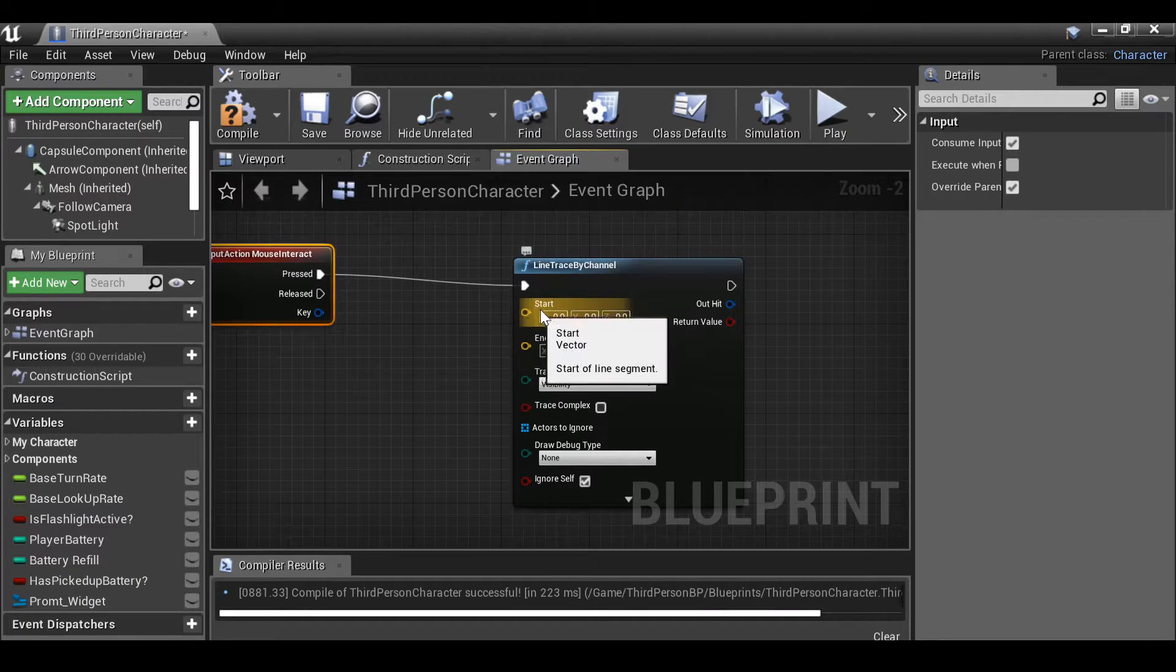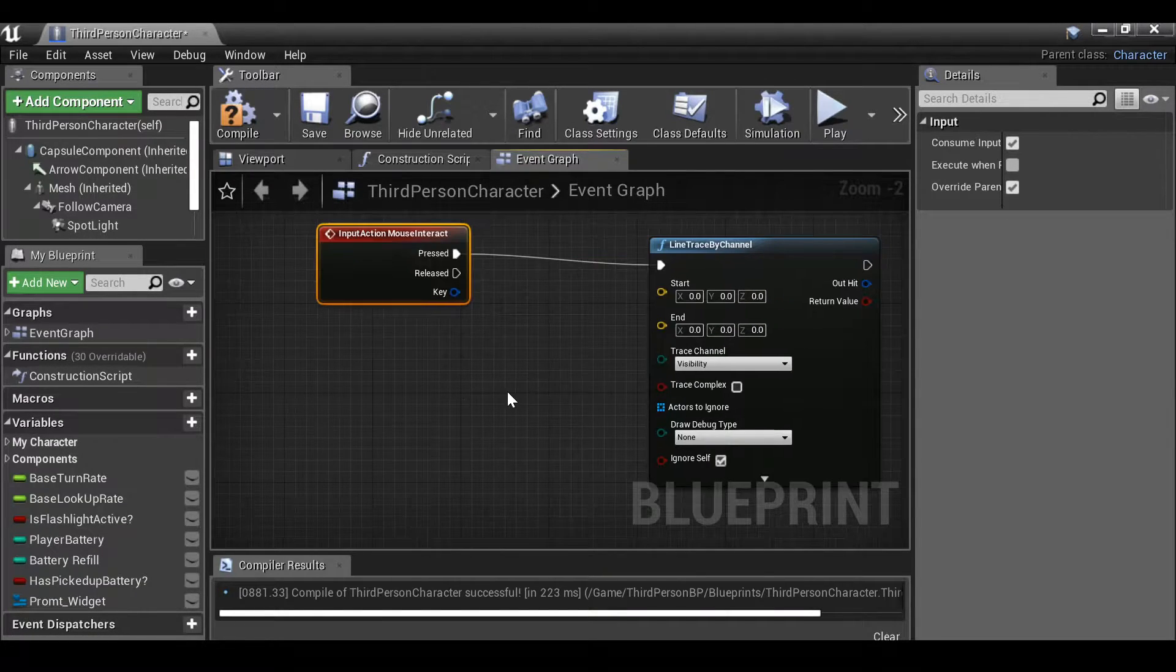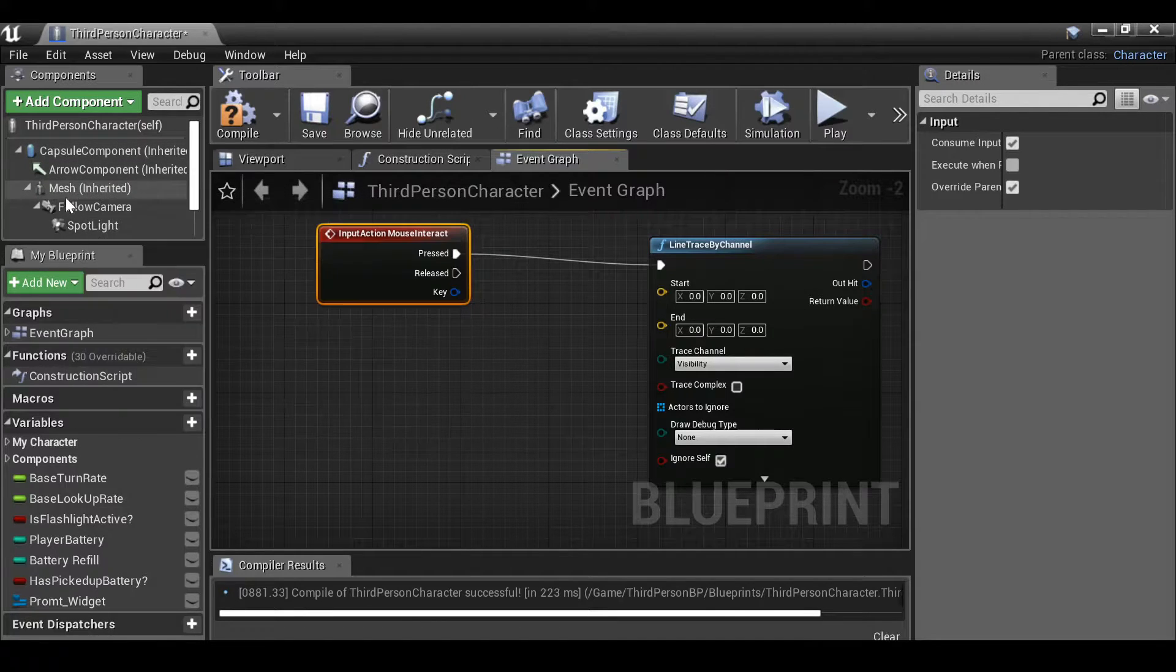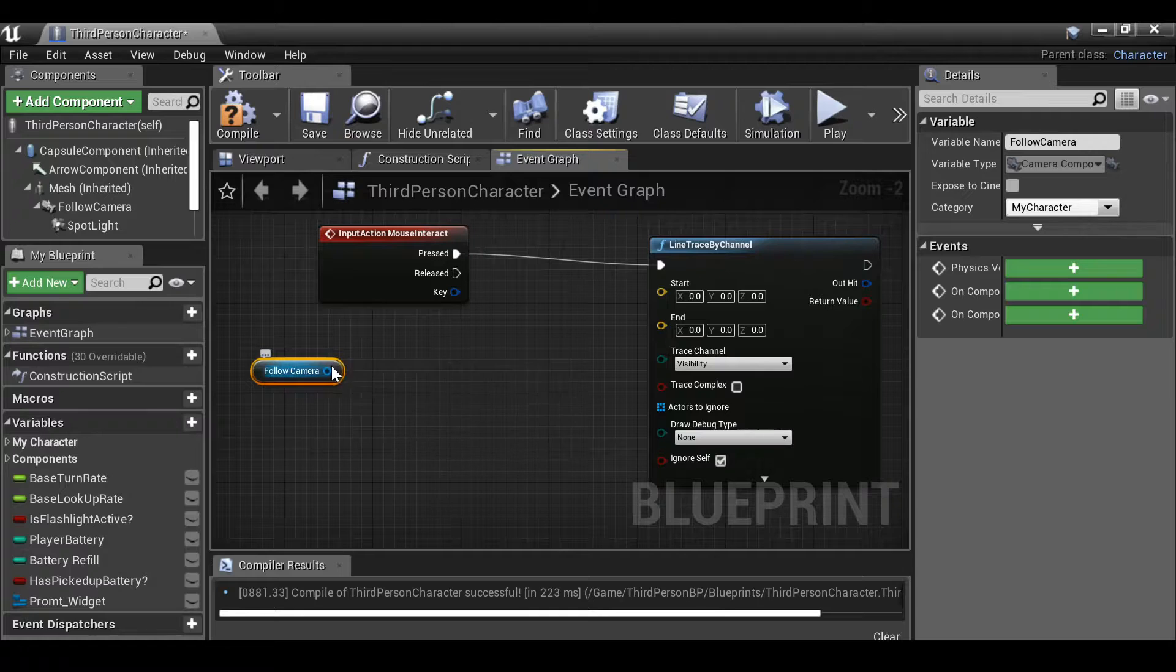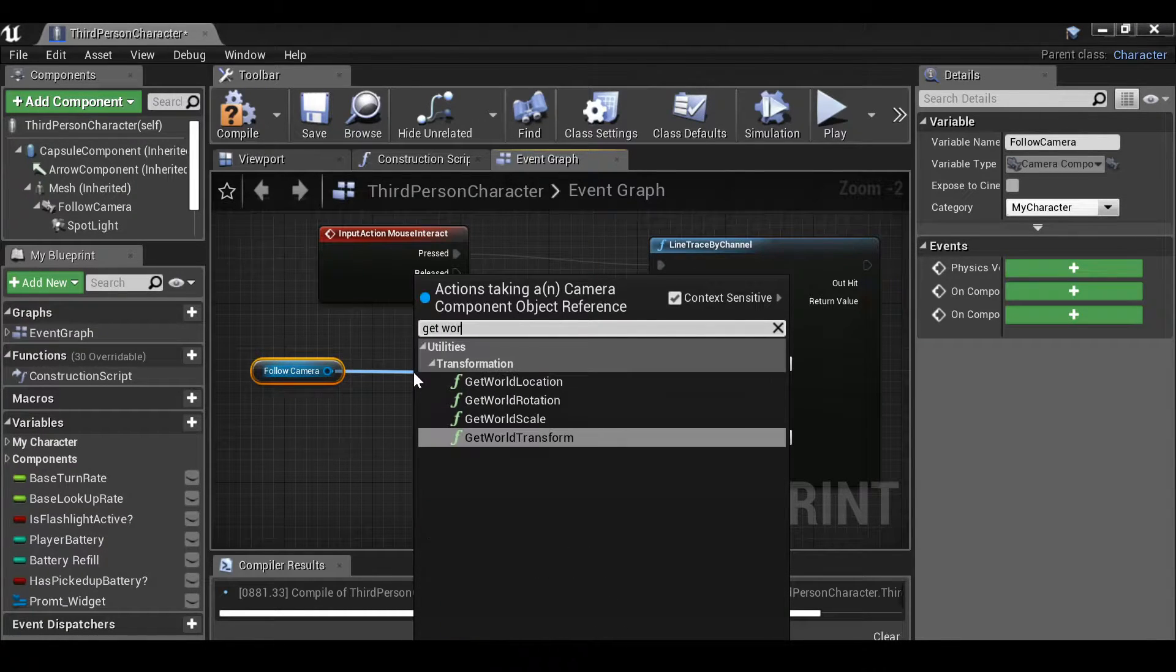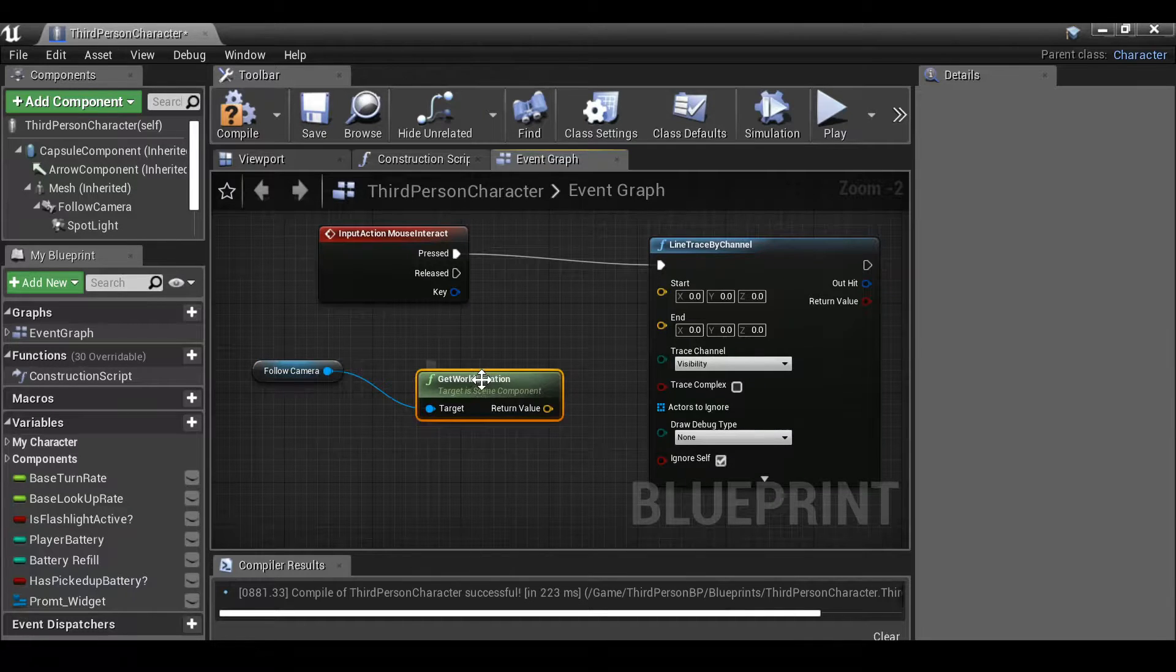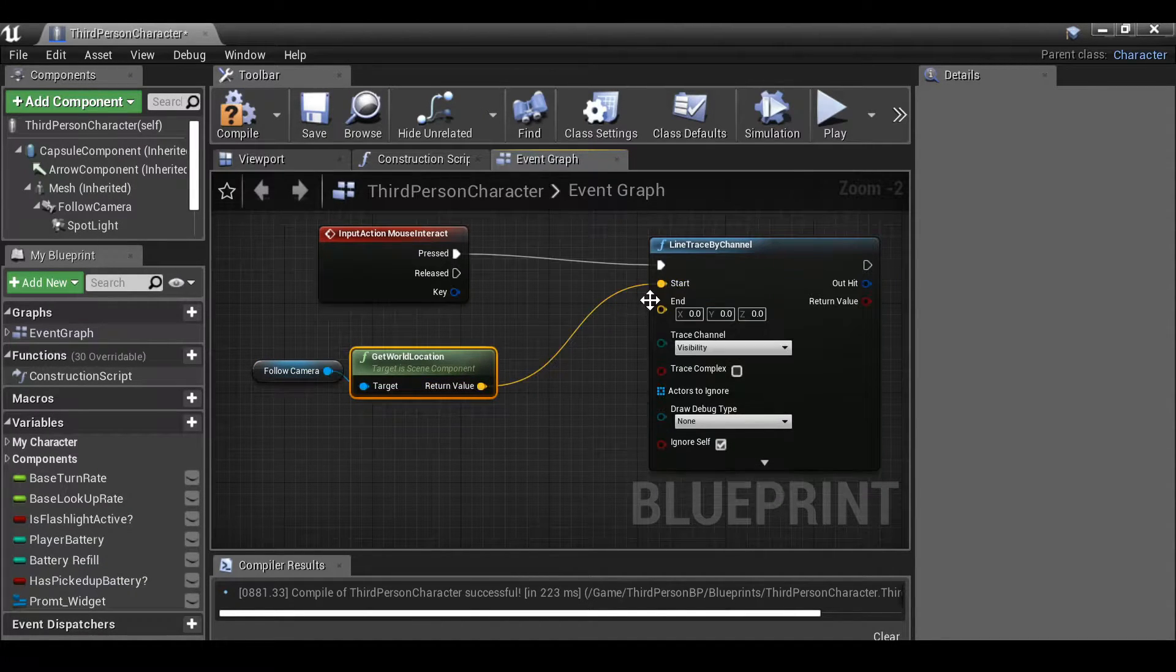So there's quite a few options. If we just narrow it down we want line trace by channel. Now we need to define the start and end point of this line trace. So what we can do if we go over here to the components section, if we grab the follow camera, just drop this in here. And then if we drag this out, get world location.